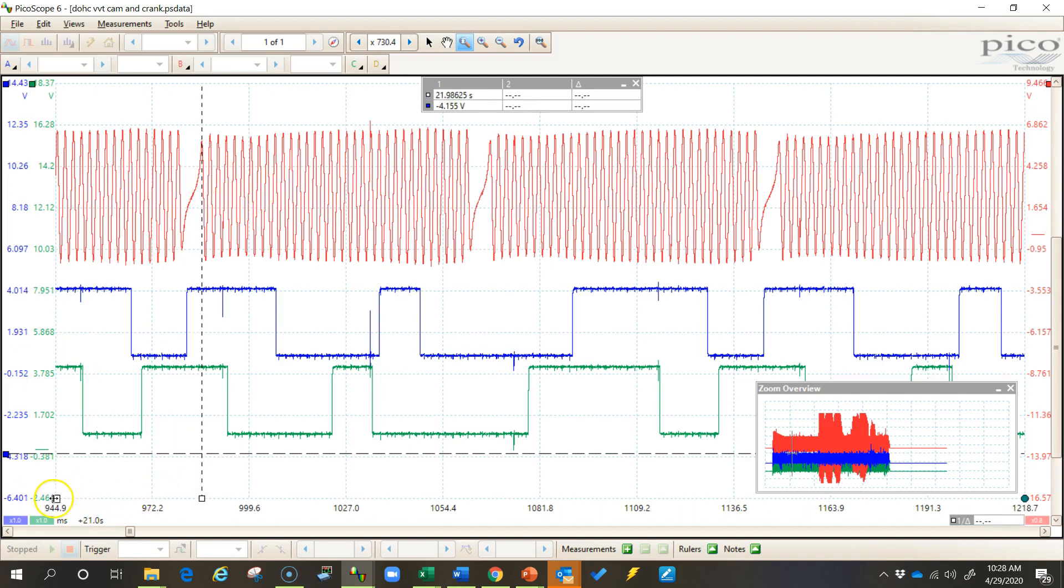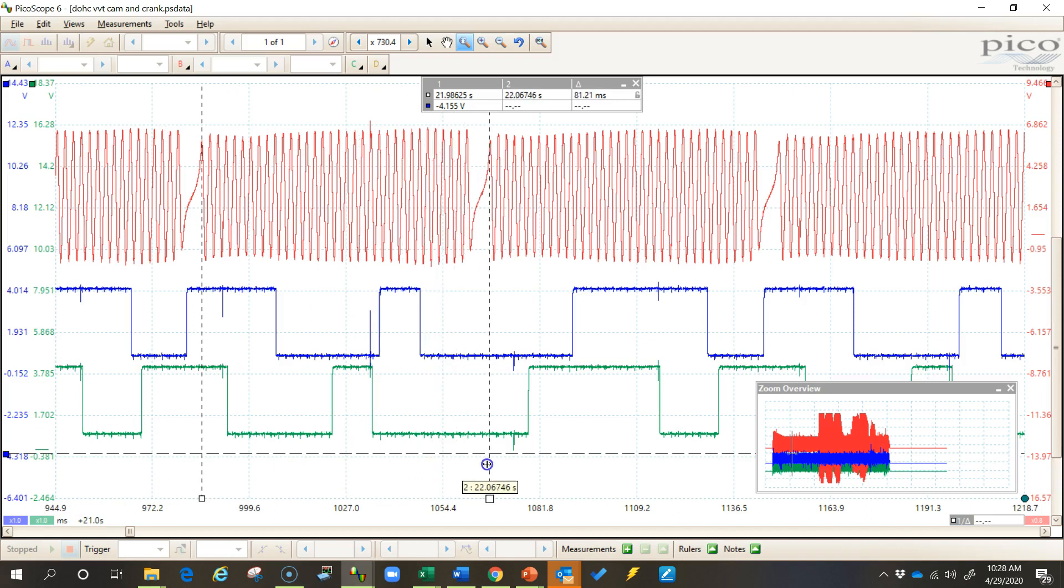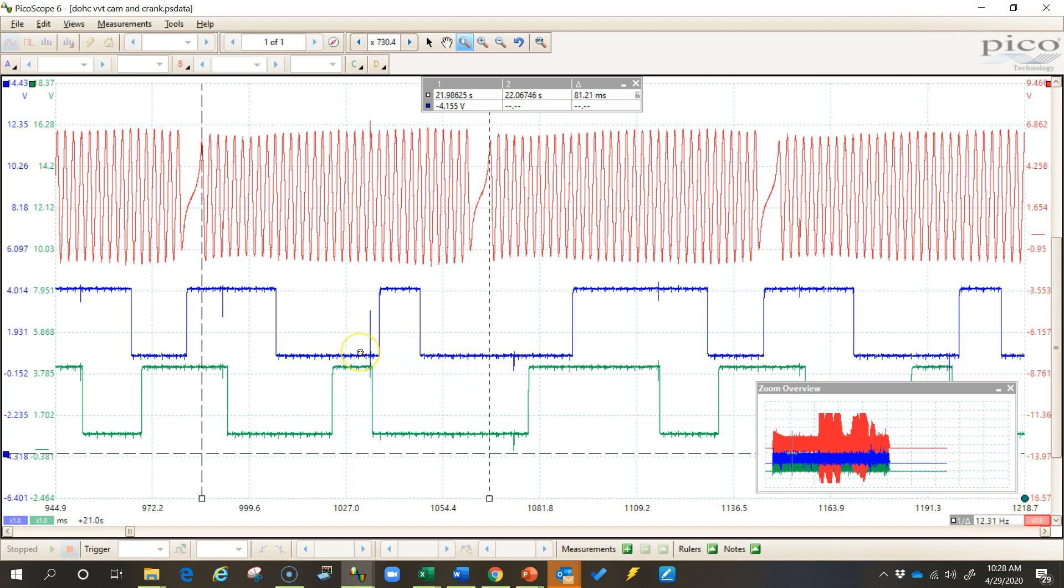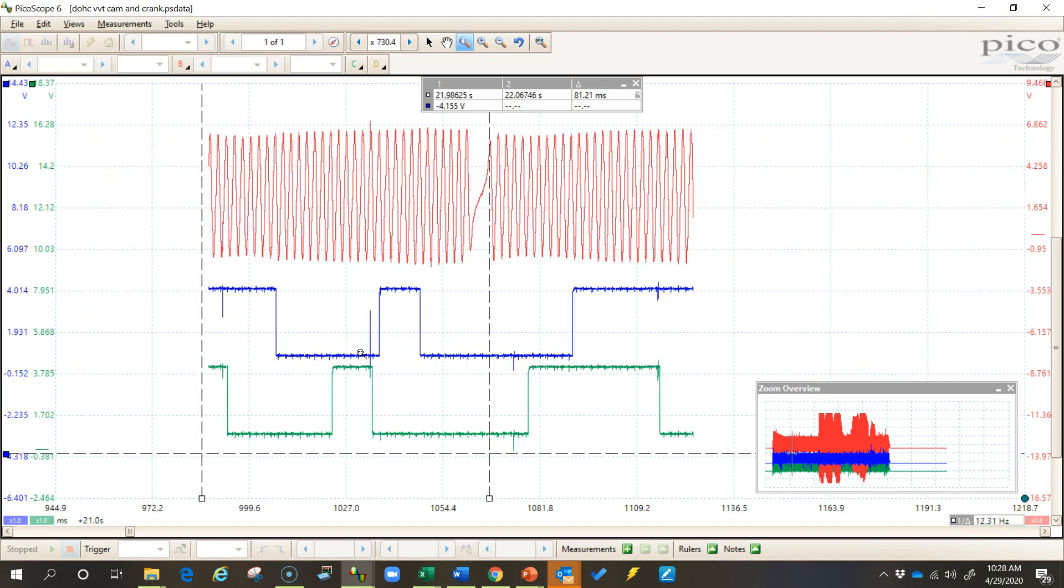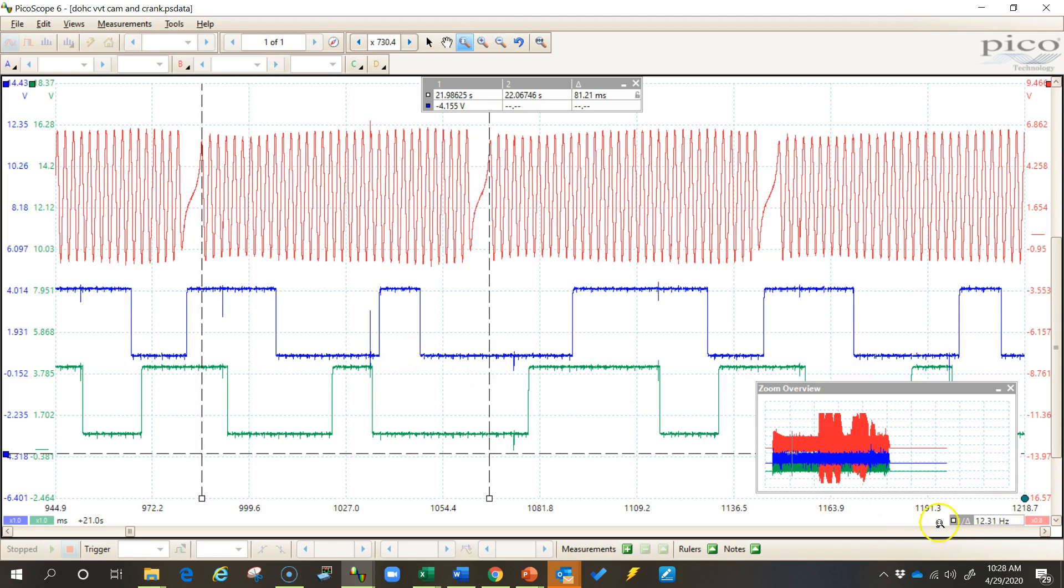So I'll pull my two rulers out and mark off one revolution of the crankshaft. Now normally your frequency and RPM would appear right here in this box. And sometimes it takes a little while to appear or sometimes it doesn't appear at all. If that's the case just simply zoom in and zoom out and usually that number will appear there.